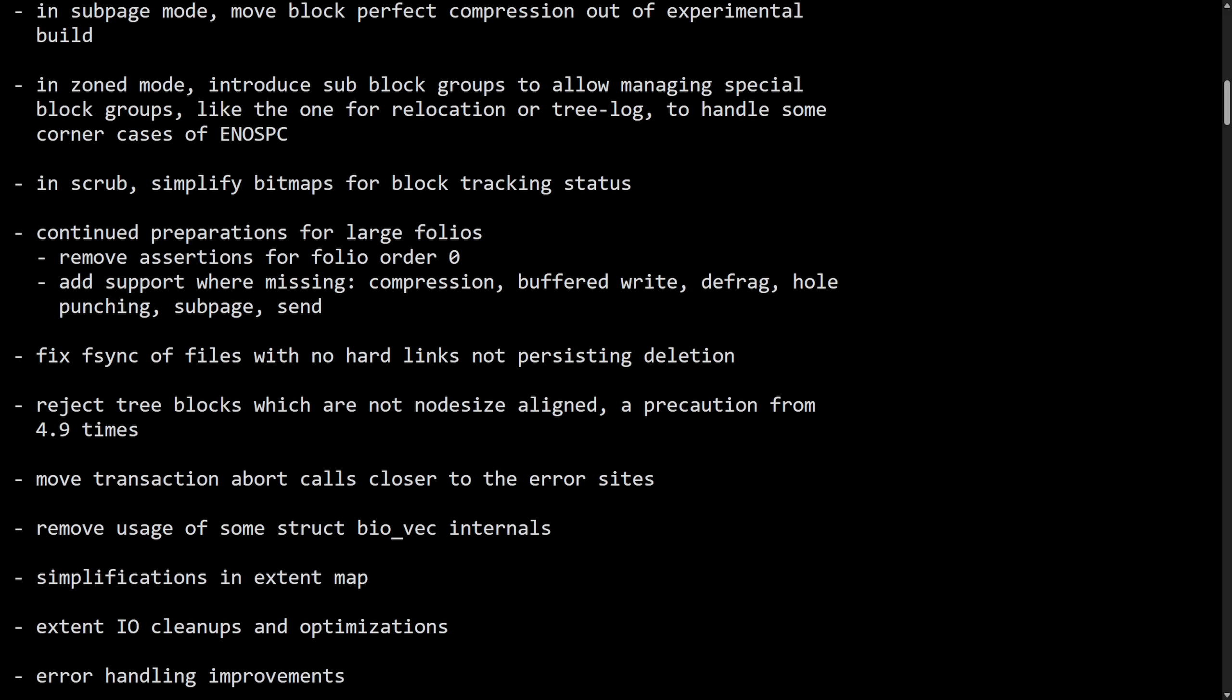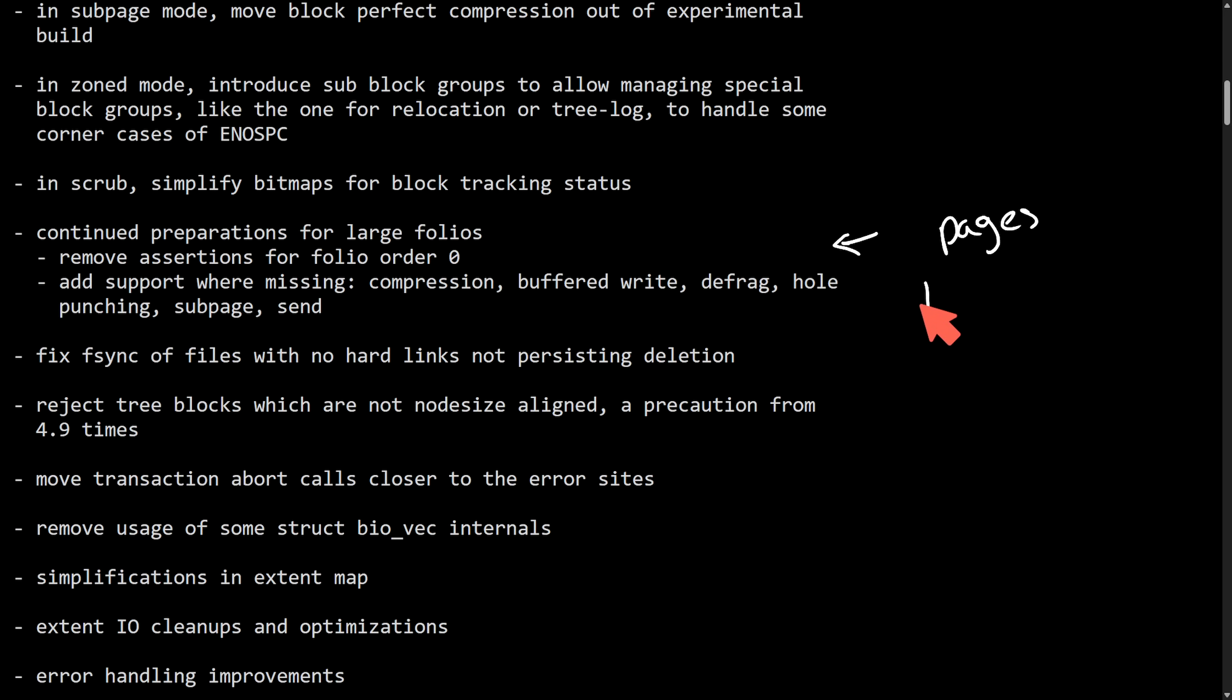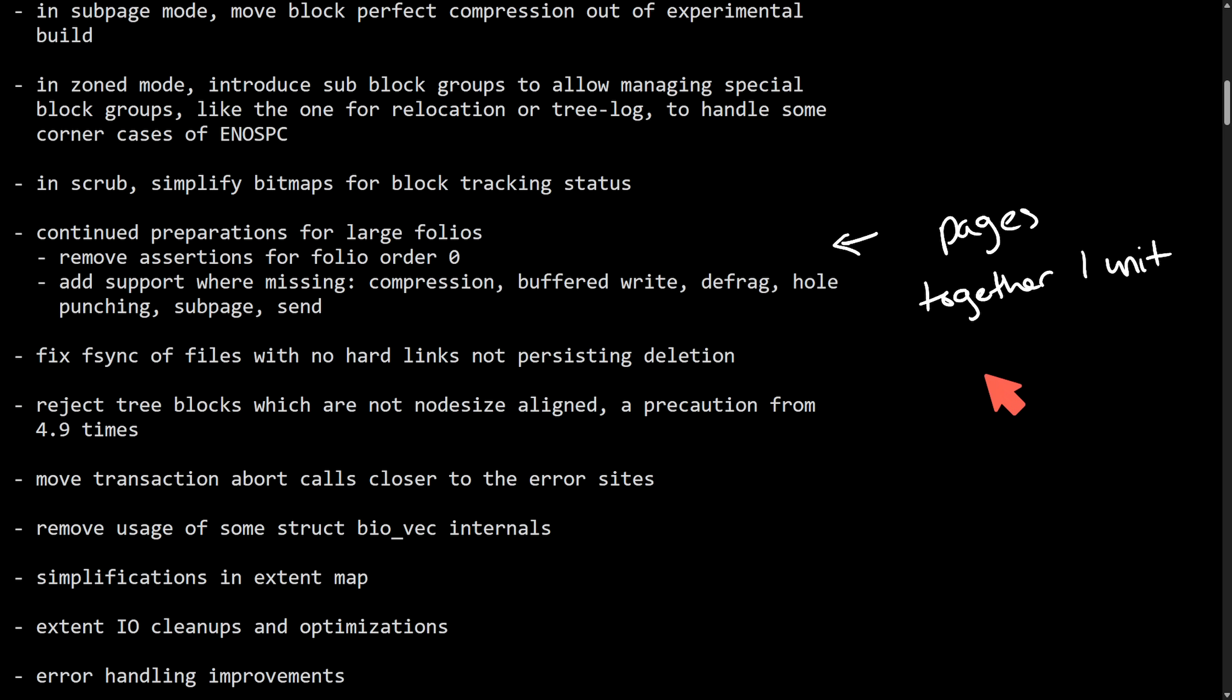And for those of you who are unfamiliar with folio, a folio is a new way that the Linux kernel decides to group memory pages for better performance. A large folio means combining multiple pages together into one big unit that can help reduce overhead and improve speeds. So they're working on trying to prepare ButterFS to work with large folios in key areas like compression, buffered write, defrag, hole punching, so on and so forth.